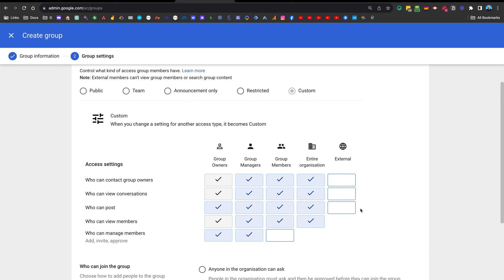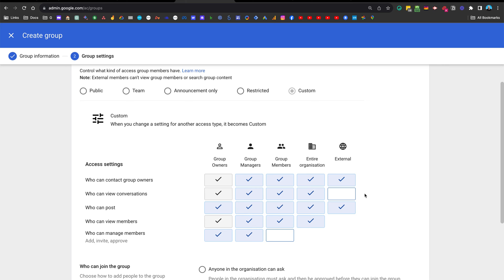What that means is nobody has access to this from the outside world. If you do want to expose it publicly, tick 'external users can post' and 'external users can contact group owners'. You probably wouldn't want to tick 'who can view conversations', because that would make the whole list of messages — including potentially sensitive information — public to the world. So keep that one private. These settings allow you to share it with the right people inside your organization.